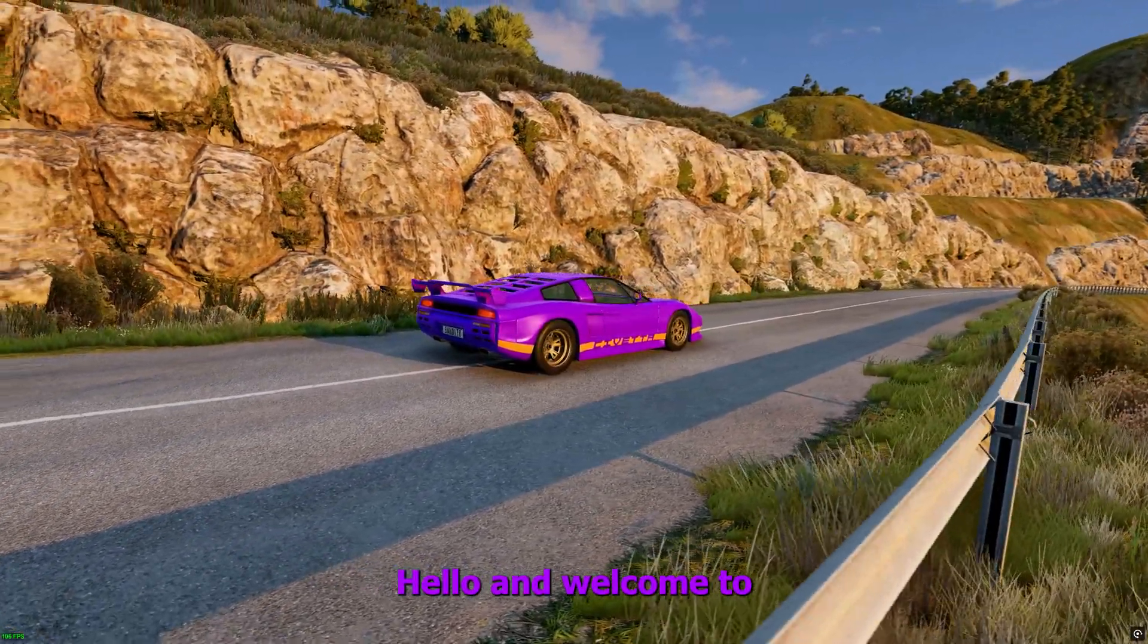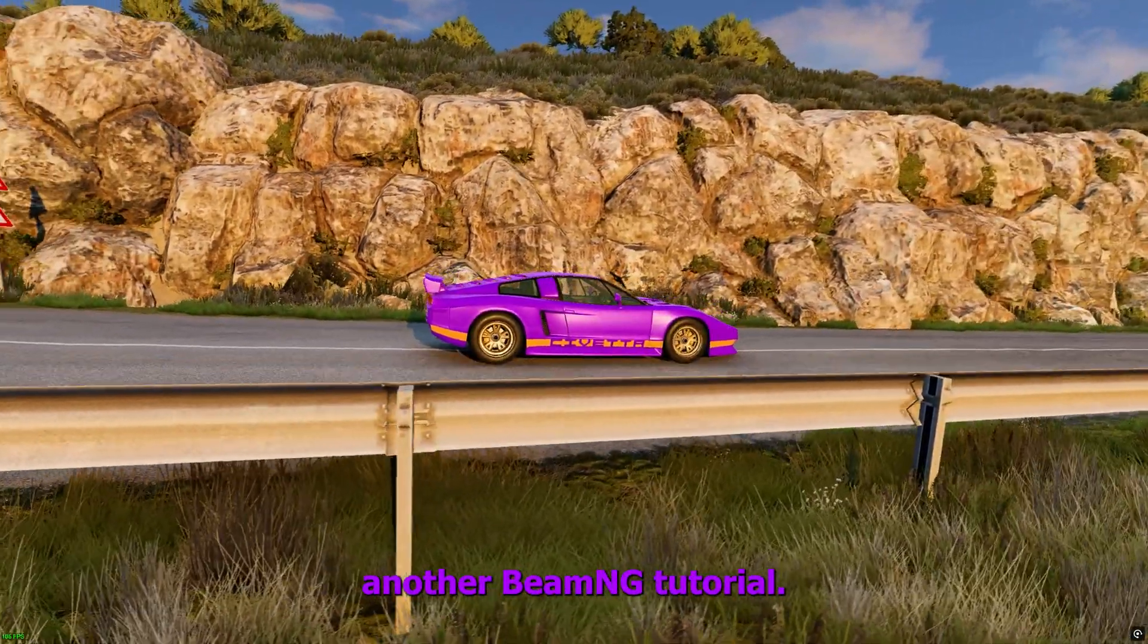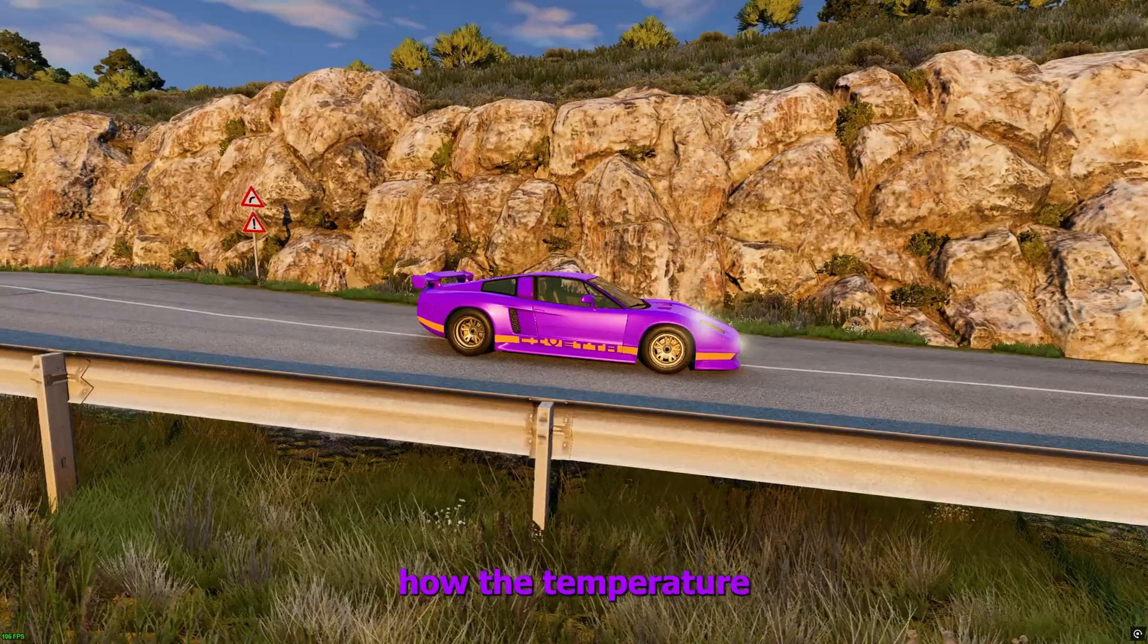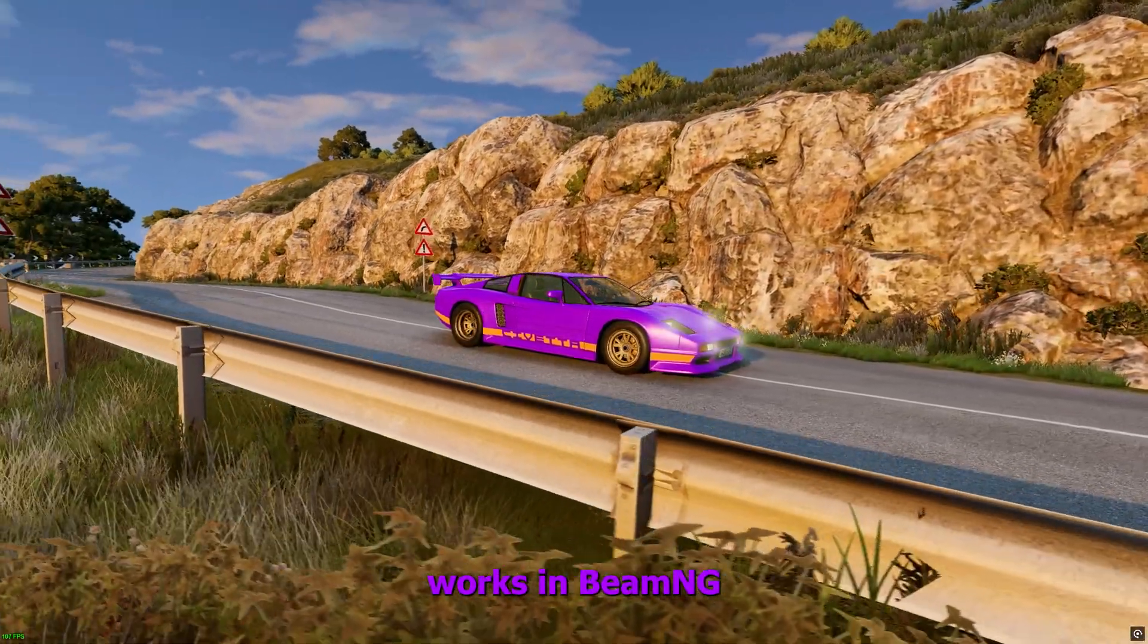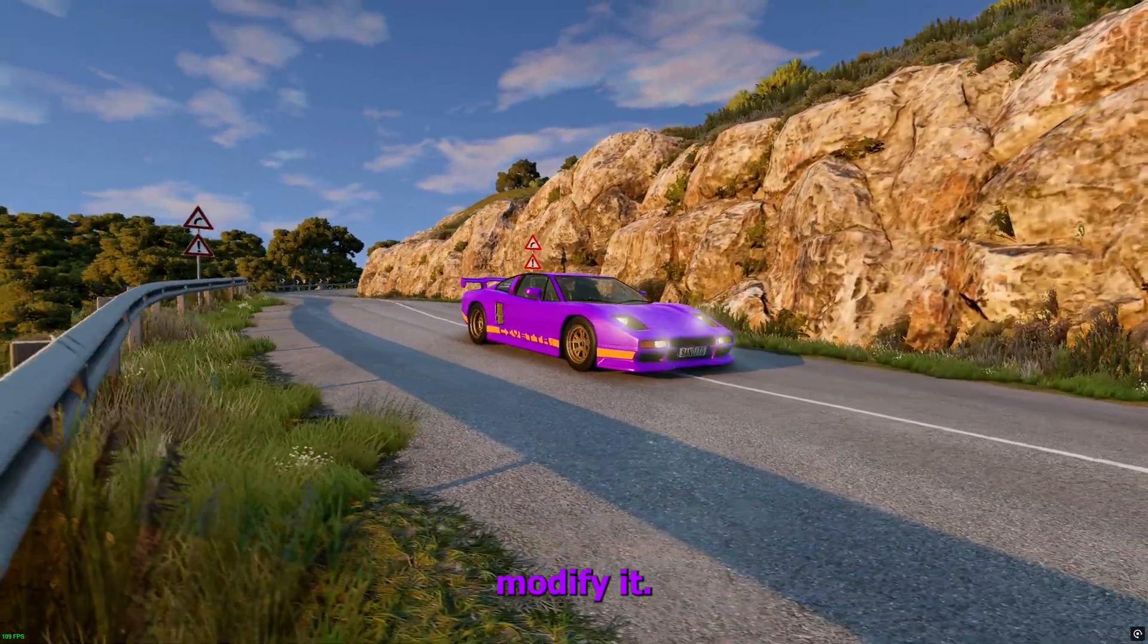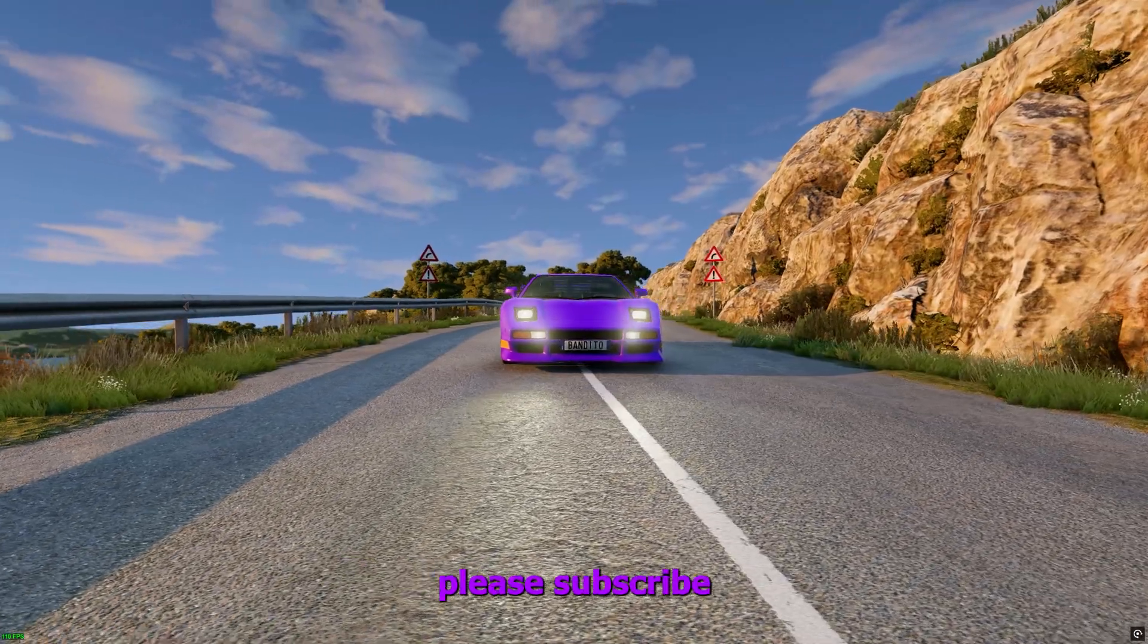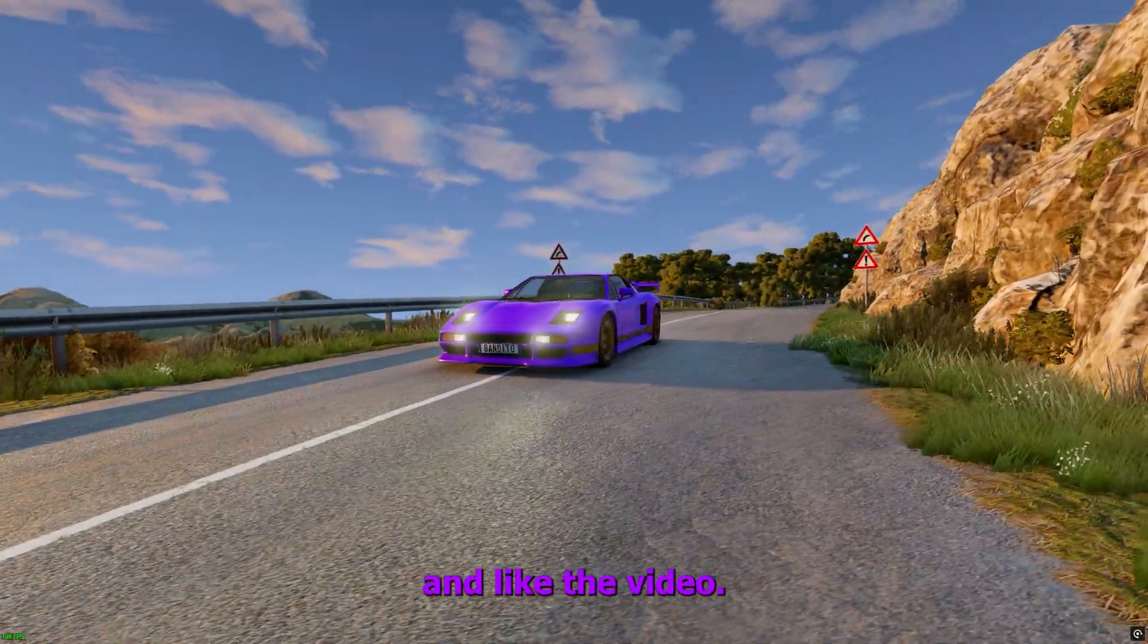Hello and welcome to another BeamNG tutorial. In this video I will show you how the temperature works in BeamNG and how we can modify it. Before we start, please subscribe to the channel and like the video.